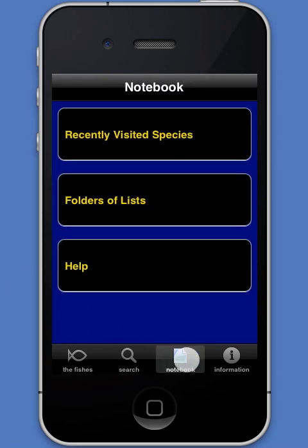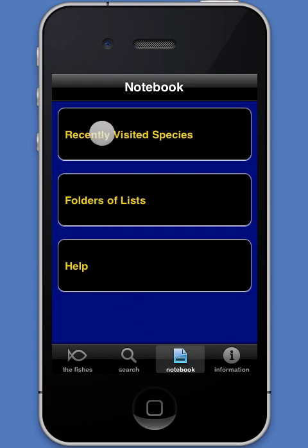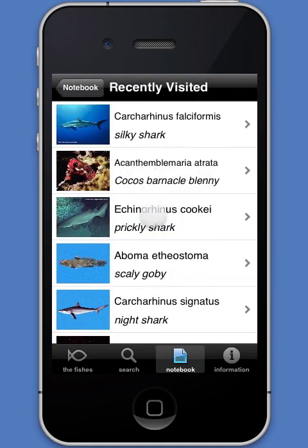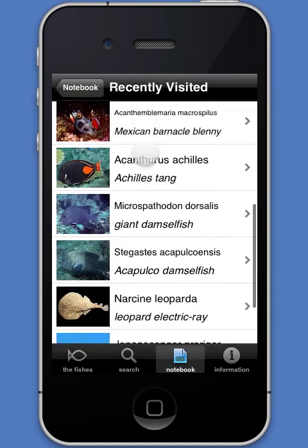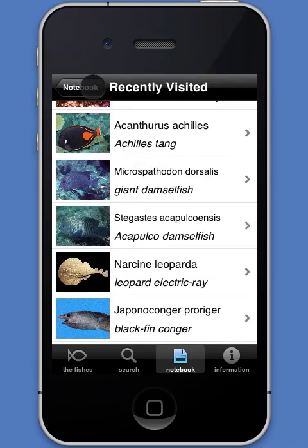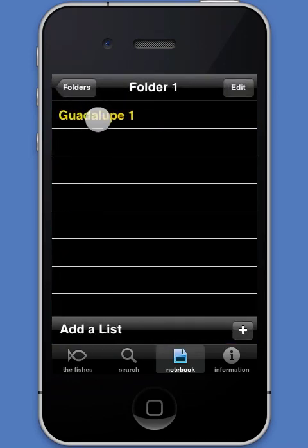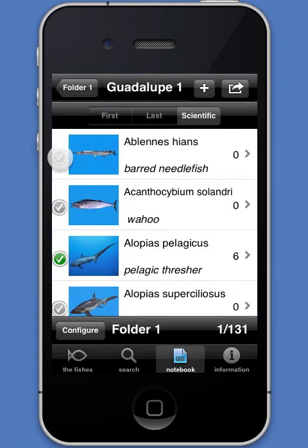The notebook module serves two functions. First, it allows the user to revisit the pages of the 15 most recently visited species. Second, it allows the user to create lists of species, to add data to the species on the list, to organize and store the lists in folders, and to export the lists by email.